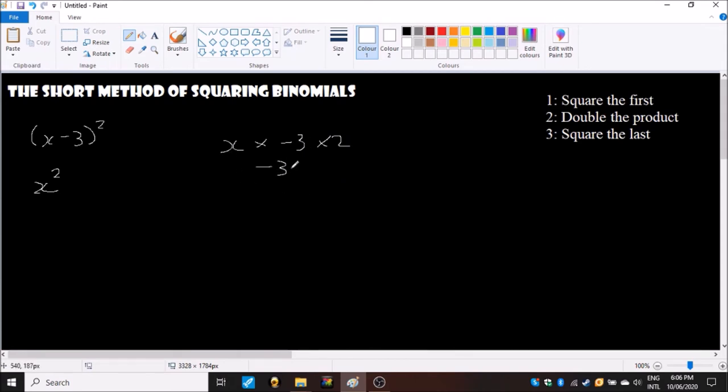And to get the product it would be x times minus three times two. So if we times x times minus three we get minus 3x and then times that by two will give us minus 6x, we'll just put this in here.